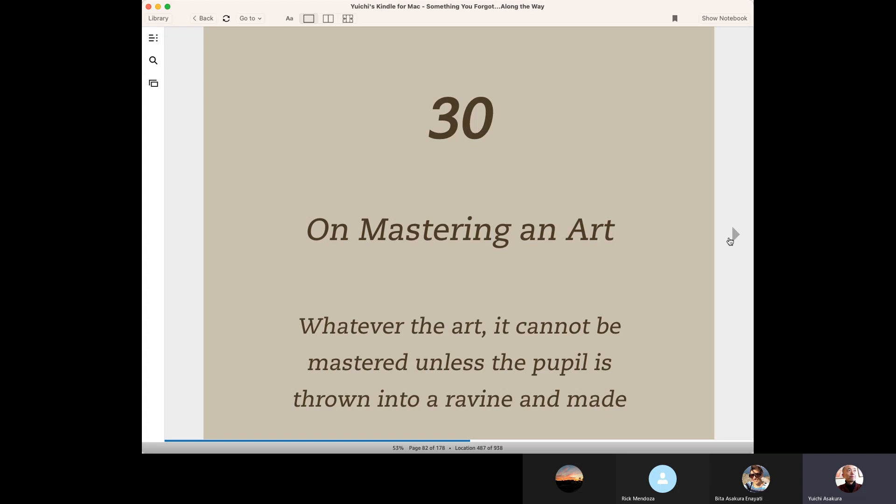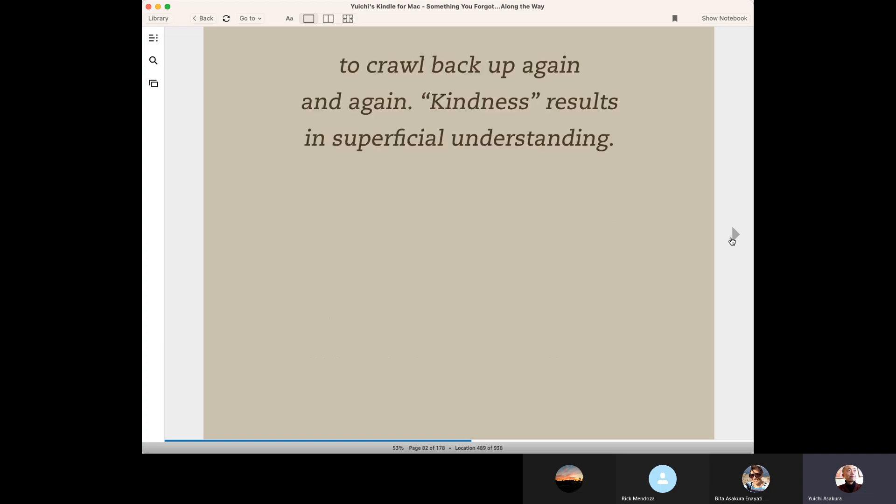Whatever the art, it cannot be mastered unless the pupil is thrown into a ravine and made to crawl back up again and again. Kindness results in superficial understanding.